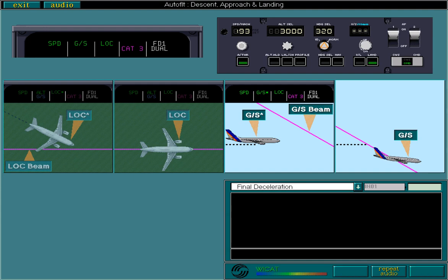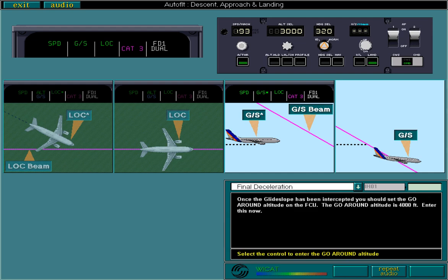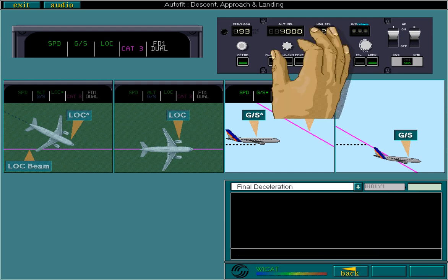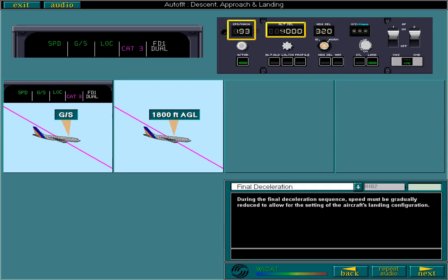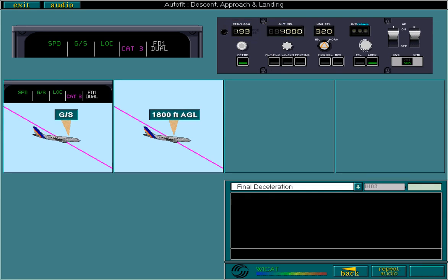Once the glide slope has been intercepted, you should set the go-around altitude on the FCU. The go-around altitude is 4000 feet. Enter this now. During the final deceleration sequence, speed must be gradually reduced to allow for the setting of the aircraft's landing configuration. Your approach speed is 154 knots. Enter the approach speed.